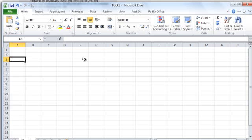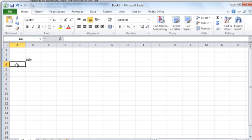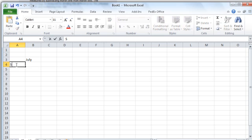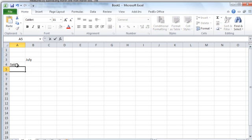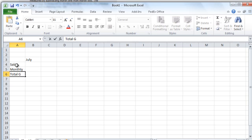Now I'm recording this video in July, so I'm going to start in B3 with the name of the month, and I'm going to have going down the left side the rows will be explained with what the actual amounts are. So I'll just put in sales because that's what he initially asked for, and I'm going to do monthly growth as the next row, and then I'm going to do total growth because I want to compare the growth from a baseline which is July as the months go on.